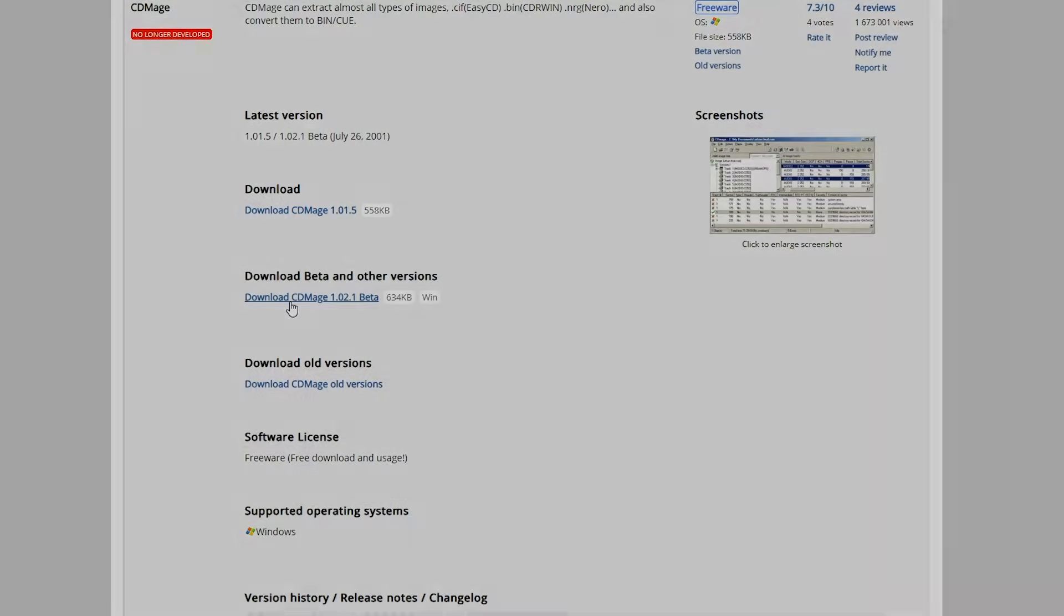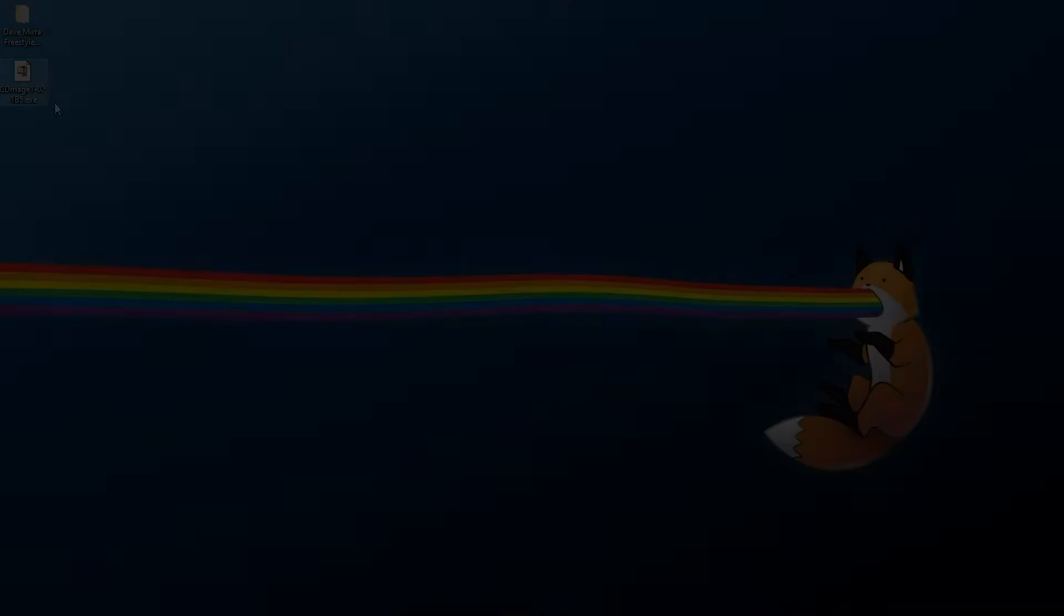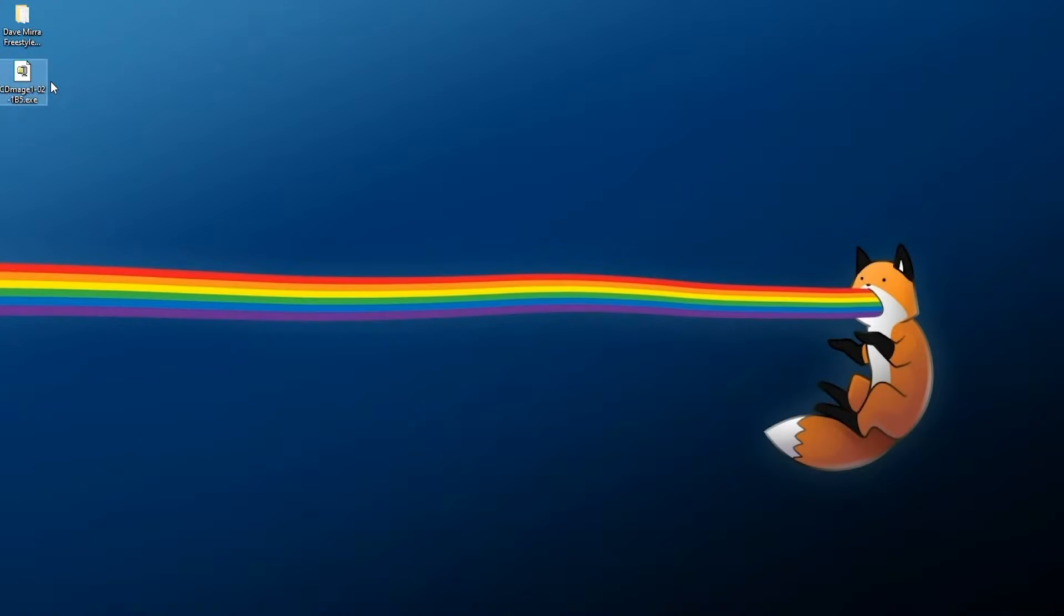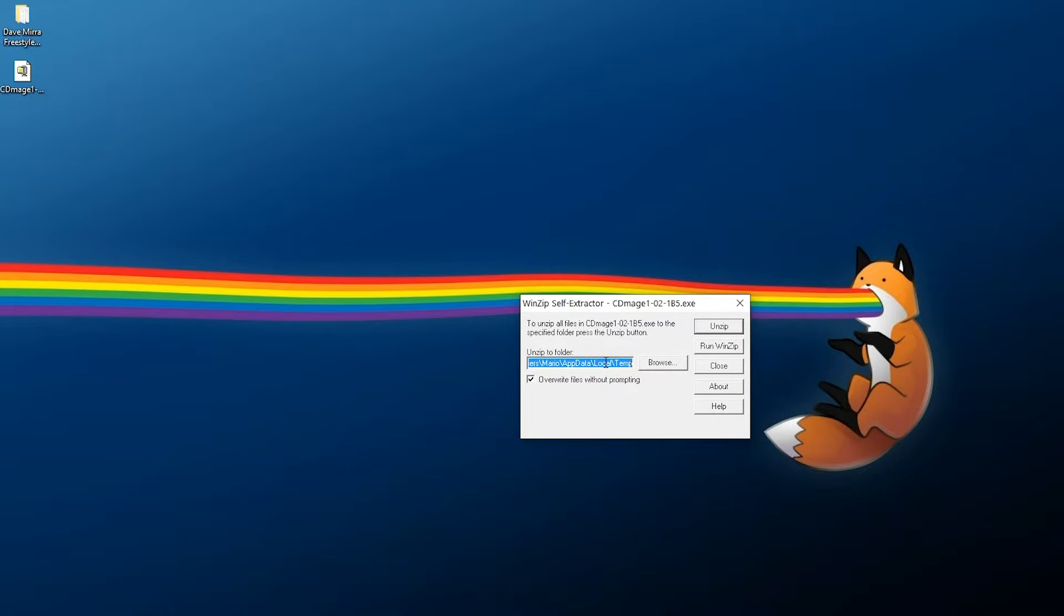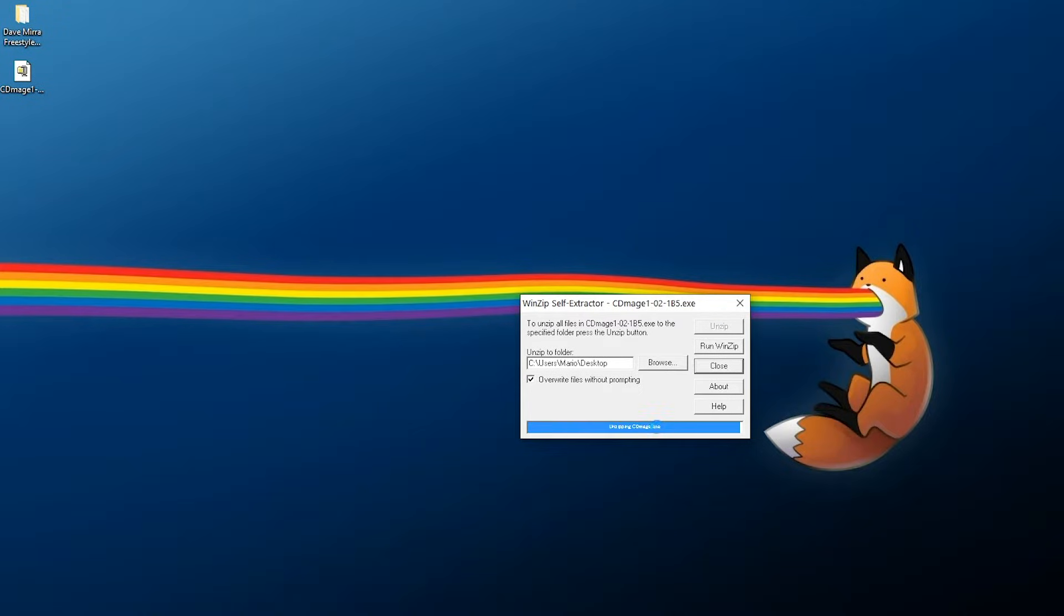When you download the exe, it's going to be a self-extracting exe file, so we can double-click this, for example, and it's going to bring us to this screen where we can extract it somewhere. Just extract this anywhere you can easily find it. I'm extracting this to my desktop, so I'm going to hit unzip, okay, close out here.